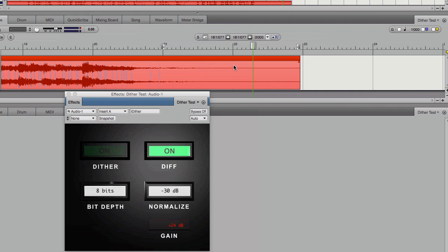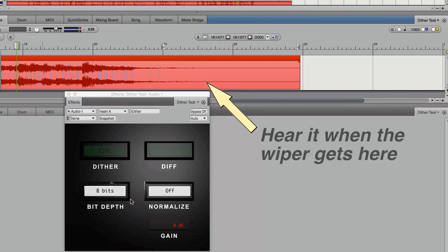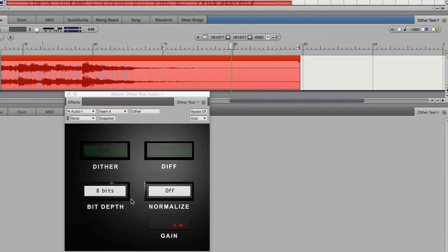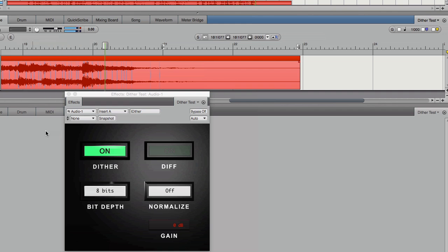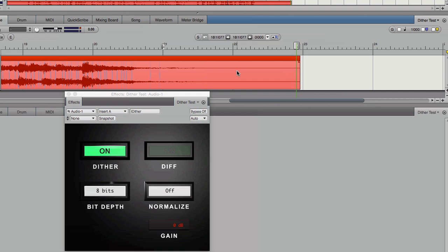And that's the characteristic tearing sound that we get on fadeouts due to truncation. Here's what the fade sounds like at 8-bits. You can hear the distortion just as the strings lift. Now let's hear what dither buys us.